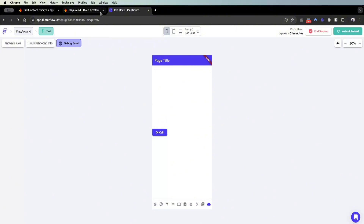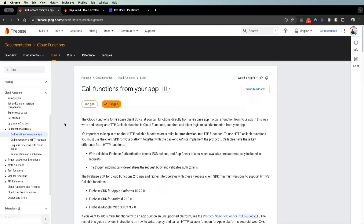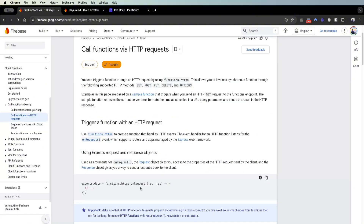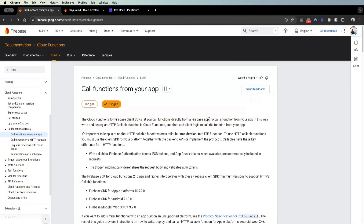To summarize: the on-call cloud function allows the user to call it from the app itself, triggering this serverless cloud function that Google executes in their cloud environment. The next type is the HTTP request cloud function. The difference is that an HTTP request cloud function can be called from anywhere on the internet as long as someone has access to the link, while the on-call cloud function can only be called from within your app.